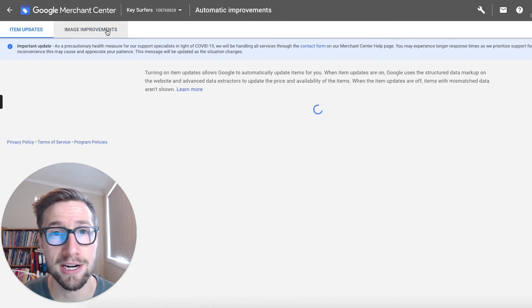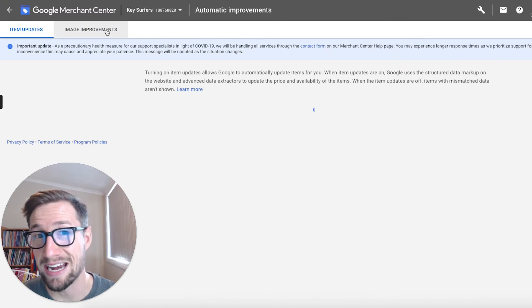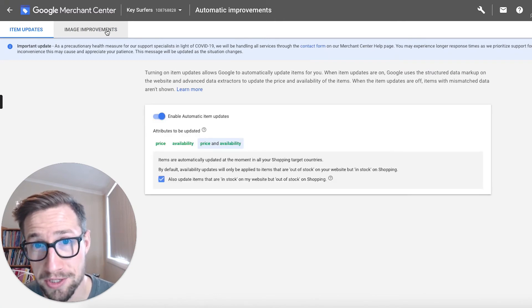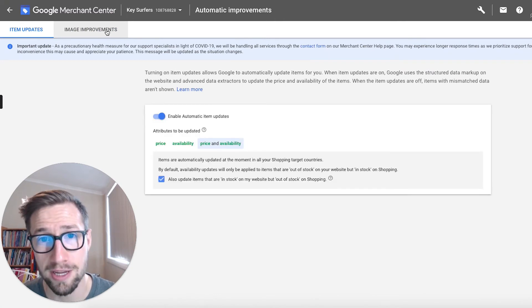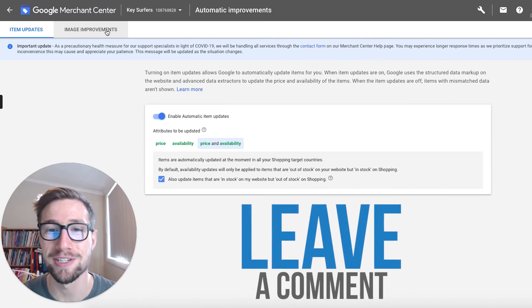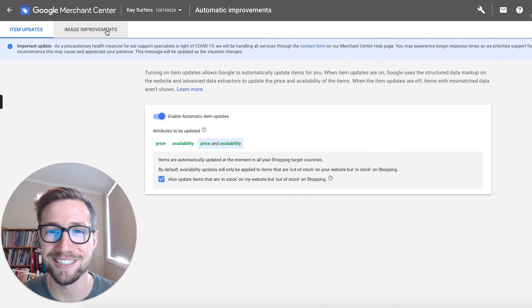Anyway, that's how to set up and enable automatic improvements in Google Merchant Center. I hope that helped you. If you have any questions, just leave them below in the comment section. I'll answer them as soon as I can. Thanks guys.